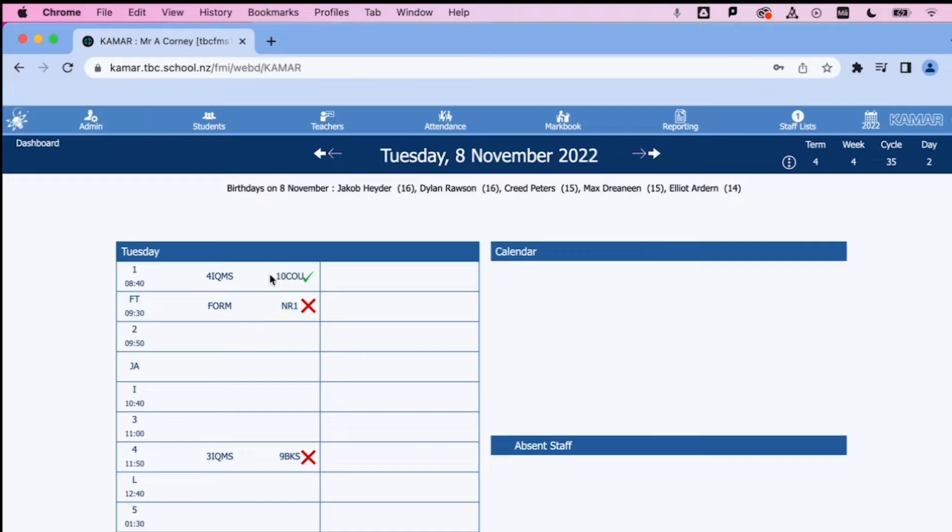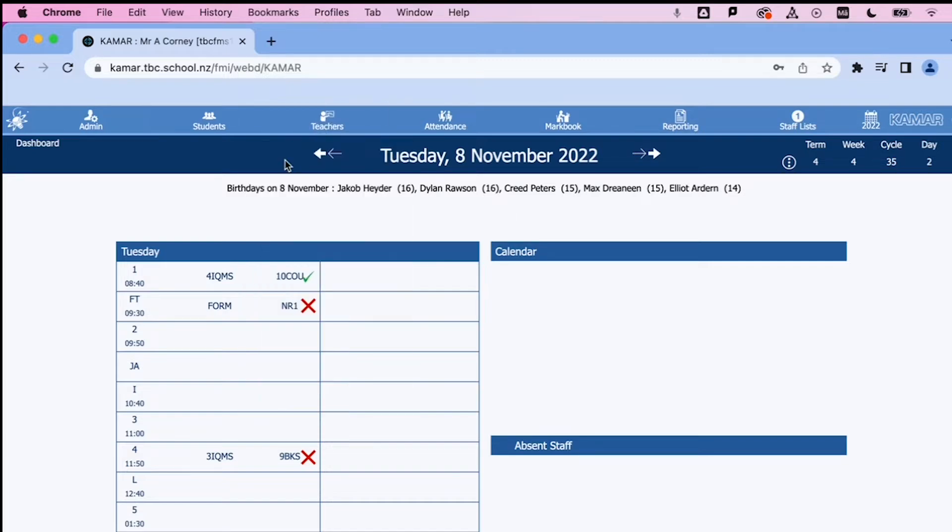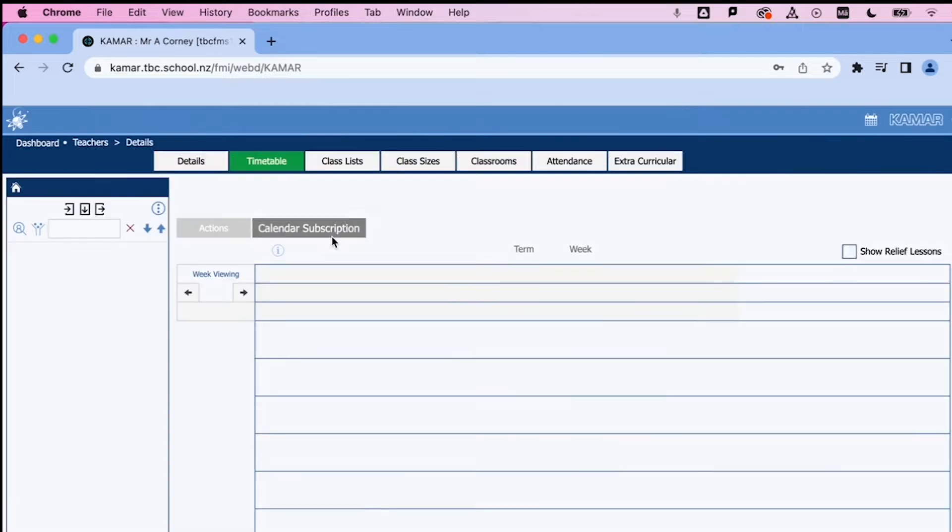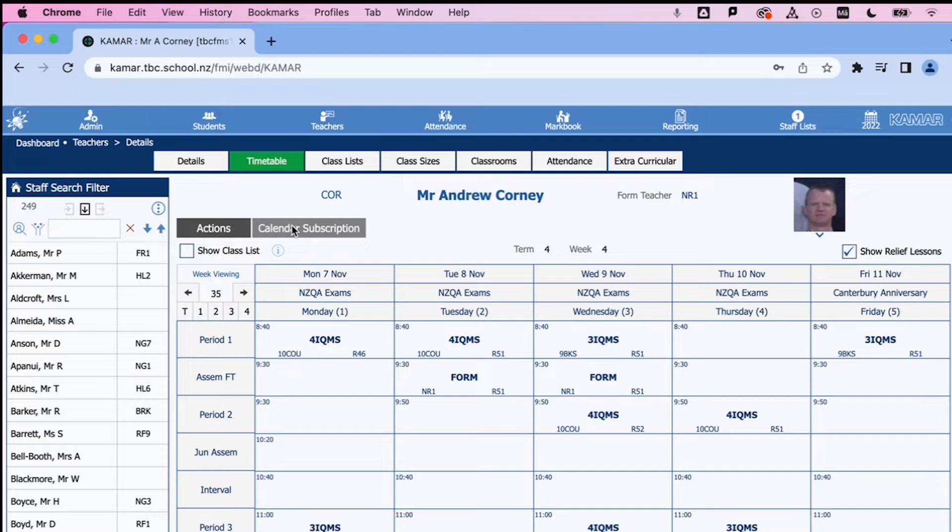If we're trying to get a copy of our teacher timetable from KMA into Google Calendar, the steps you go through are: go to the teacher tab, then details, and then you will see at the top of your timetable you have this calendar subscription.